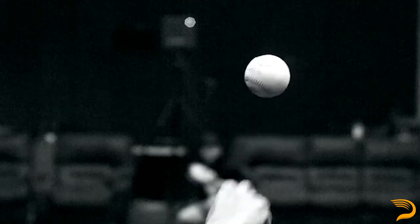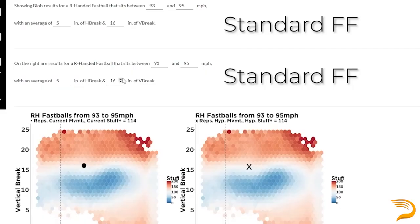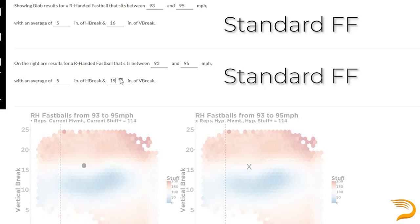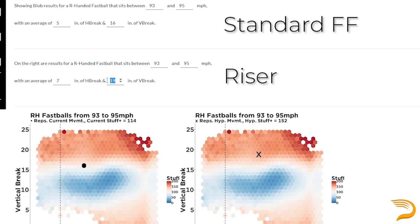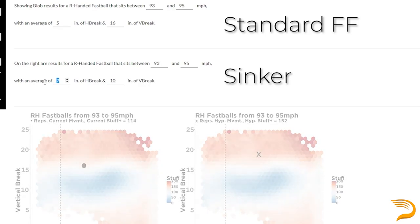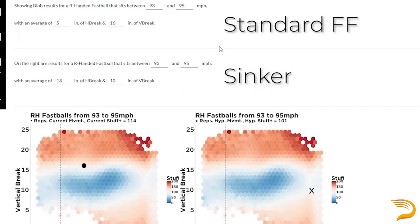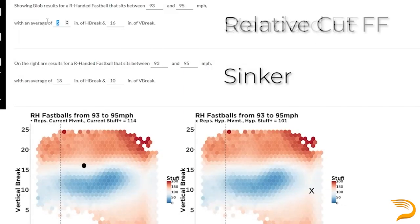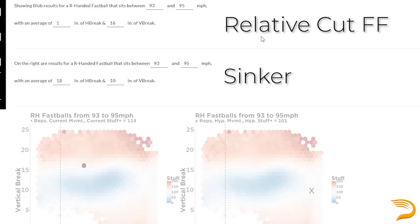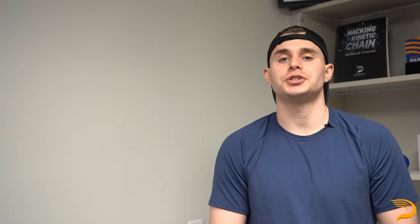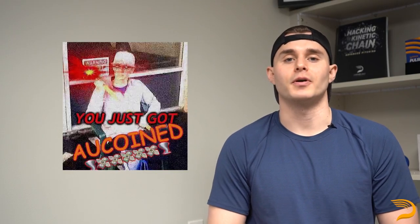One of the tools we utilize here at Driveline Baseball to predict pitch quality is the Blob. The Blob allows us to plug in pitch metrics — mainly velocity and horizontal and vertical break — and summarize the quality of the pitch based just on its ball flight characteristics. For instance, if you're deciding between whether or not you should throw a four-seamer or a sinker, you could simply leverage the Blob and compare those pitch shapes. This Stuff Plus model was developed by Driveline's Chief Research Officer, Dan O'Coin.